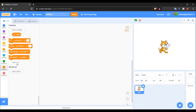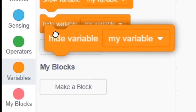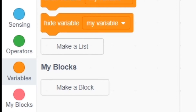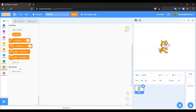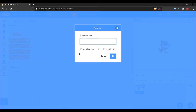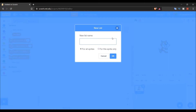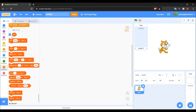To make a list, go to Variables and click on 'Make a List' — it's just below 'Make a Variable.' Let's create our first list. I'm just going to name it 'test.' There we go — sorry, my keyboard sound is so loud.